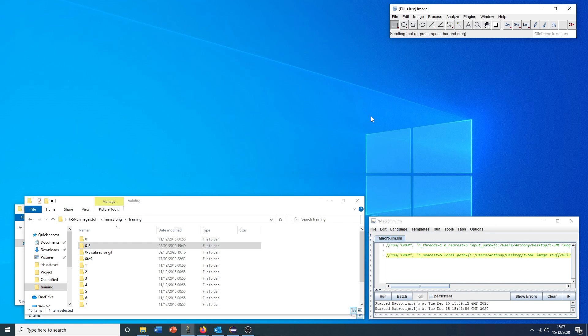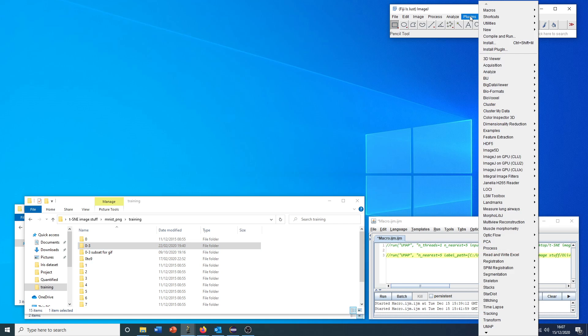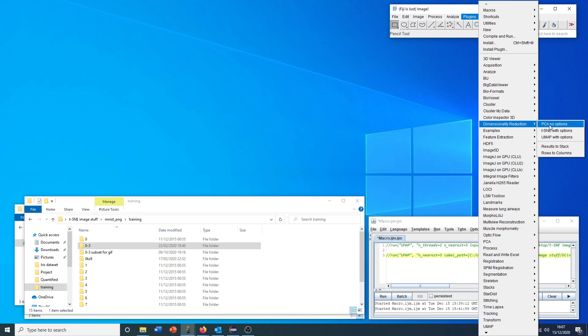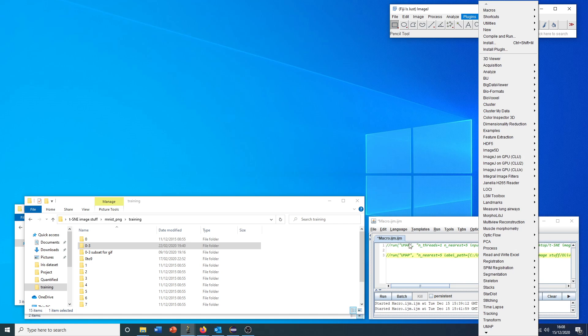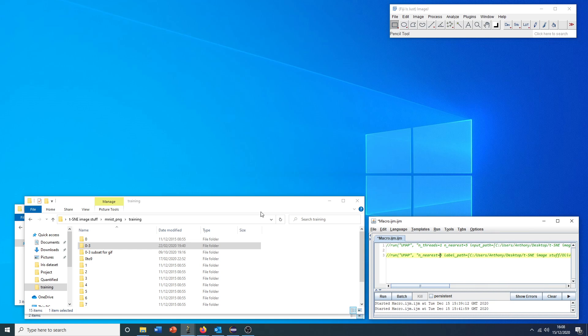So with that out of the way, to run this plugin, we can access it in two main ways. Either via the GUI drop-down, dimensionality reduction, and then we can pick one of either PCA, TSNE or UMAP, or via the macro language. First I'll show you the GUI method.